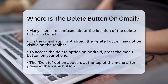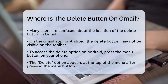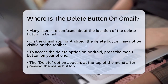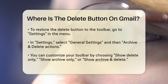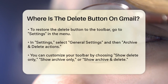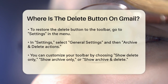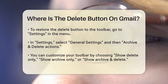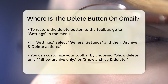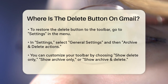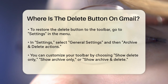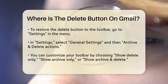To get the delete button back on the toolbar, you need to go into the settings. Press the menu button, select Settings, then tap General Settings. From there, go to Archive and Delete Actions and choose how you want to handle deletion. You can select Show Delete Only, Show Archive Only, or Show Archive and Delete.